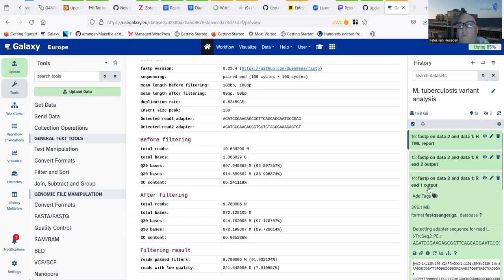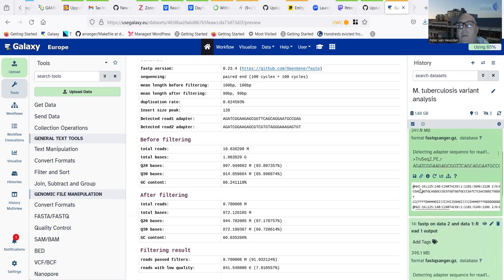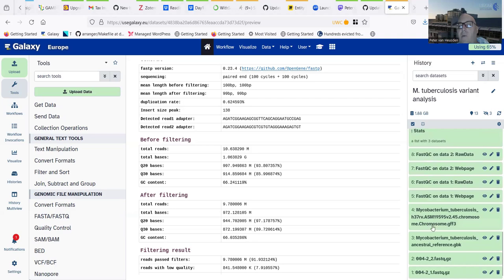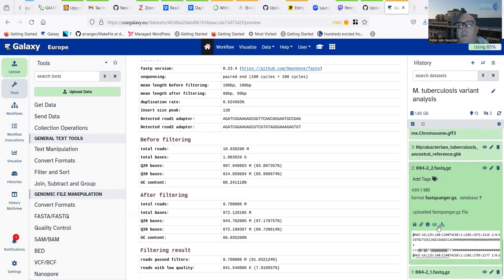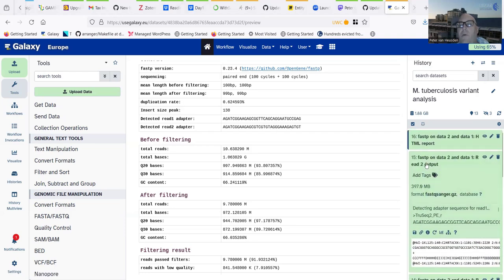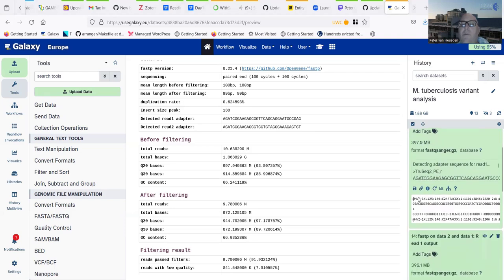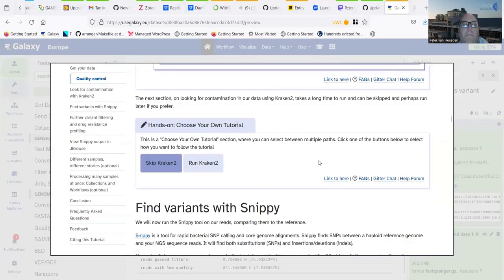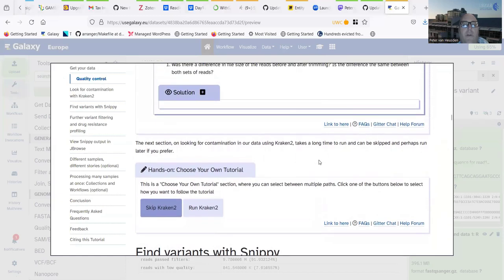Comparing file sizes before and after trimming: read one input was 494 MB, read two was 489 MB. After trimming, read one output is 396 MB — we've lost about 100 MB in the quality trimming process. This is something to note: quality trimming means removing data. In certain applications you don't do quality trimming, but here where we have more than enough reads, we trim low quality reads so they don't create incorrect variant calls later. Both trimmed files are about 396 MB, similar to each other, which makes sense since reads are paired.